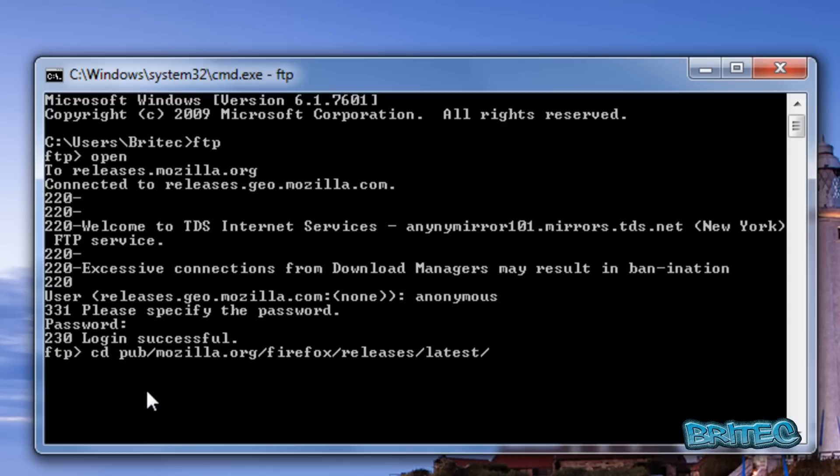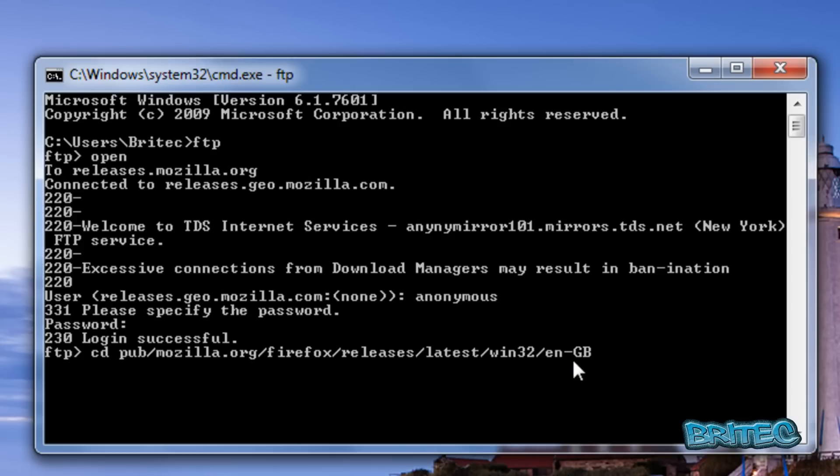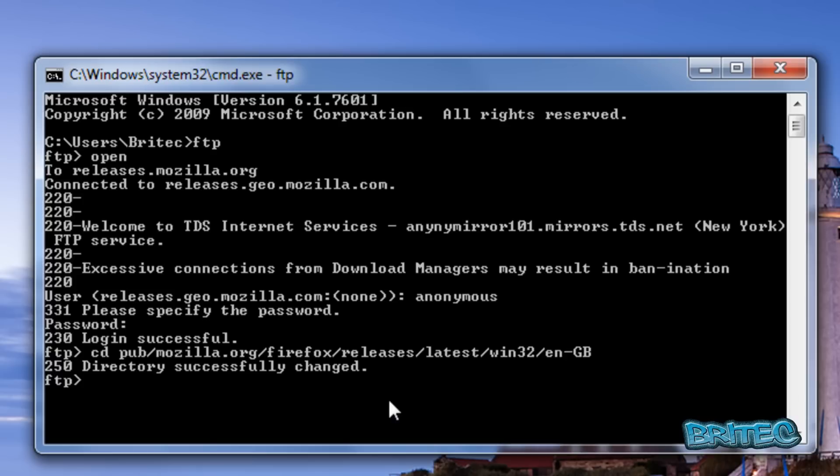Then add /win32/ for the 32-bit version and /en-GB for Great Britain. If you want another country like America, use US instead. Press enter and you've changed to that directory.